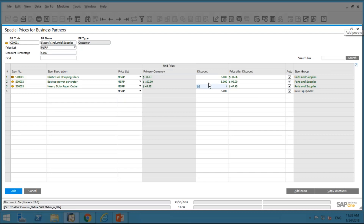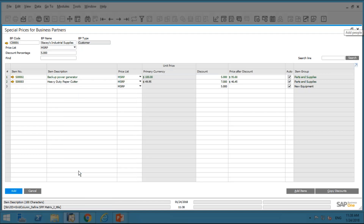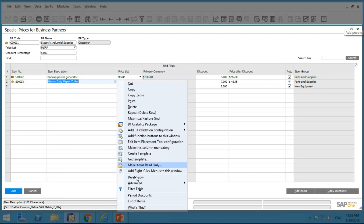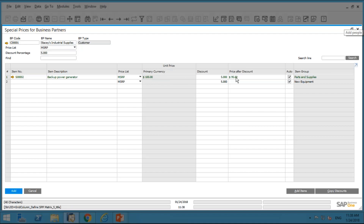To simplify things, let's use just one item for our demonstration. I've got a five percent discount on the row. Looking at what we have: the item number, description, the respective price list, and the price from that price list — $100 under MSRP. With the five percent discount, the price after discount is $95. You also have the item group and then a checkbox called Auto.